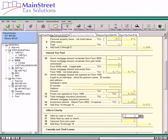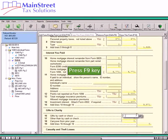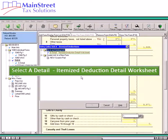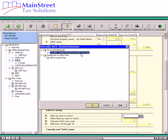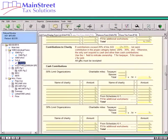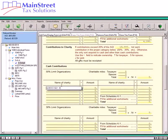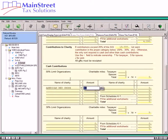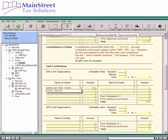Taxpayers can deduct qualifying contributions to charities. This deduction is entered on Schedule A, Lines 16 through 19. In the software you will want to use the Itemized Deduction Detail Worksheet to enter the charitable contributions. In our example the taxpayer and spouse made cash contributions to charities as well as non-cash, and they also had a previous year contribution carry over. In the cash contribution section of this worksheet, first type in the name of the first charity, indicate the ownership, and then enter the amount. Then repeat this procedure for the second cash contribution.